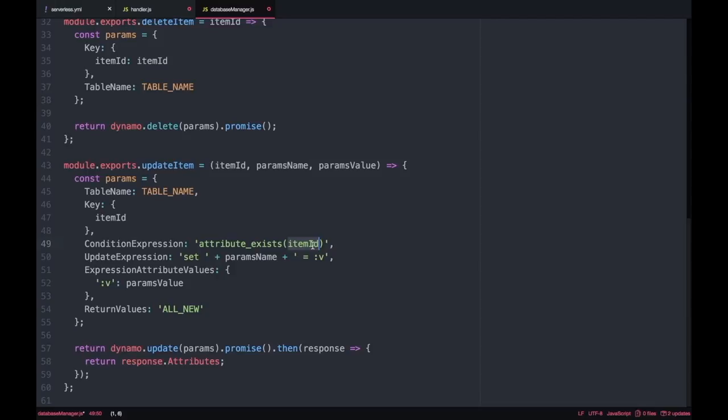You can change this for other options either the old and all new and old as well. You can check the documentation for the AWS SDK, I will link it in the comment box below for you to check.